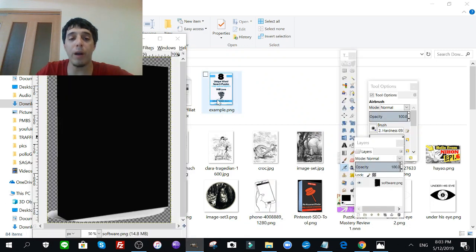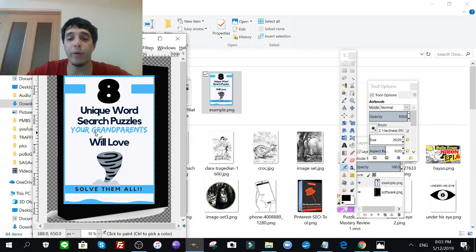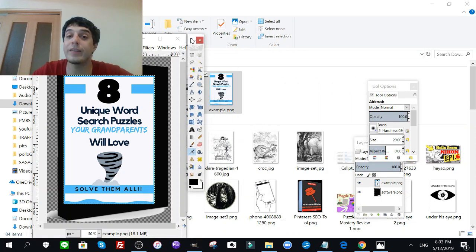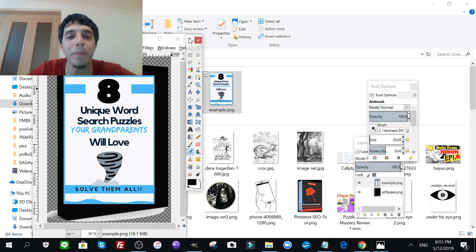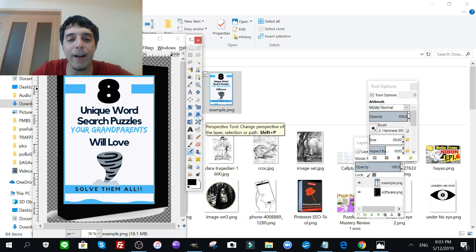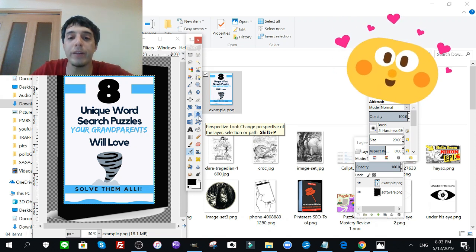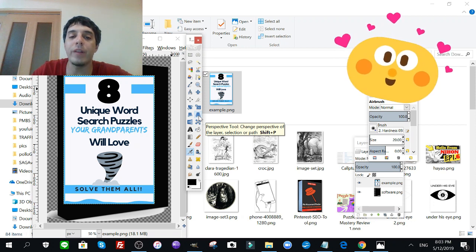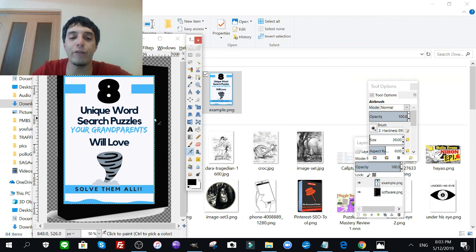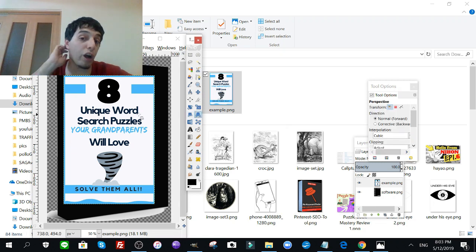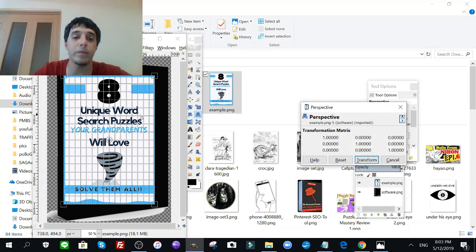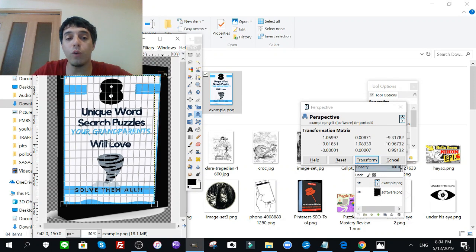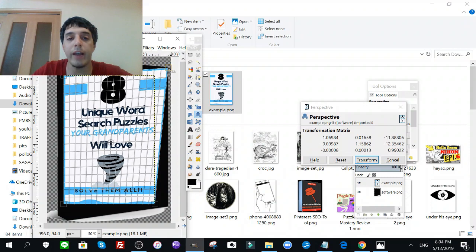Then with your GIMP here, it's a funny name isn't it, with your GIMP here you're going to look for this icon here. I believe this icon, yes, perspective tool, change perspective of the layer selection for path. After you click you're going to click on that, I'm going to click on the Pinterest graphic, boom. Now check this out.